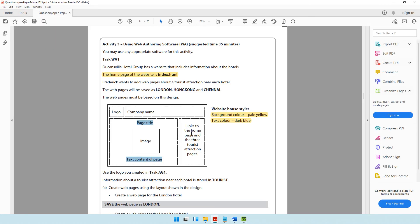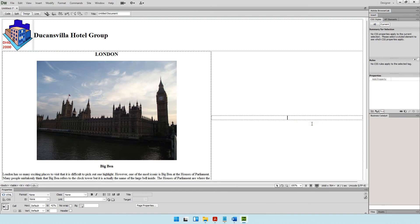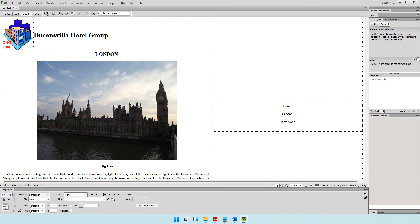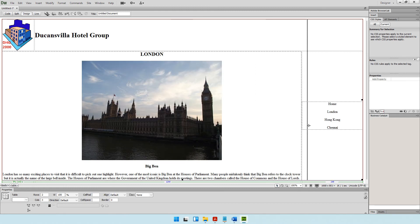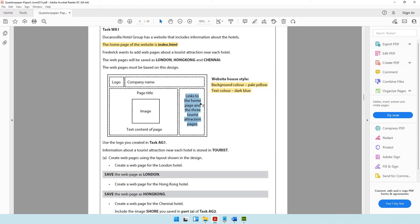In the final cell, we need links to the home page and the three tourist attraction pages, also center aligned. Right-click and choose Align Center. Type: Home, London, Hong Kong, and Chennai — the home page and the three tourist attraction sites. The text is too large, so let's make it smaller. Then the question says to create the actual hyperlinks.